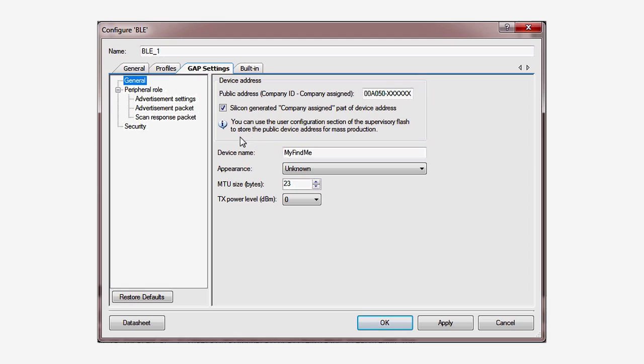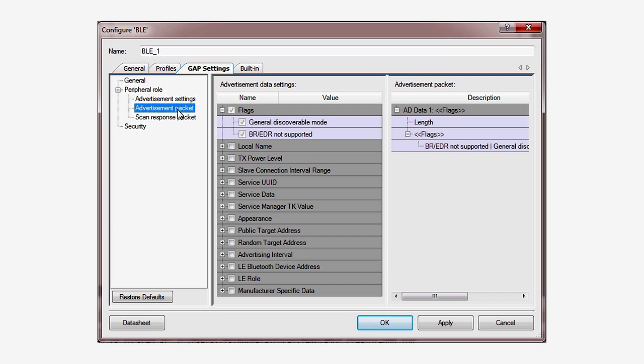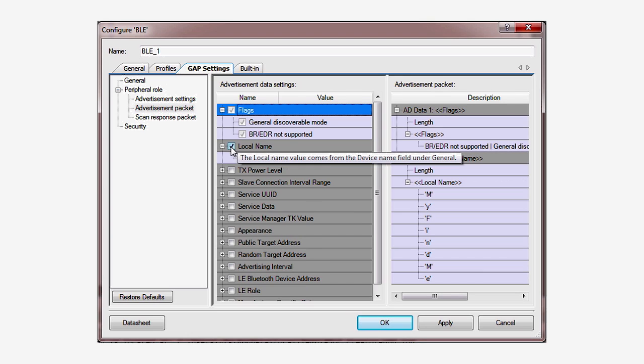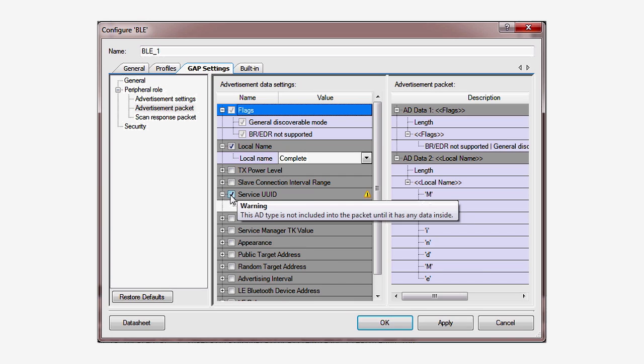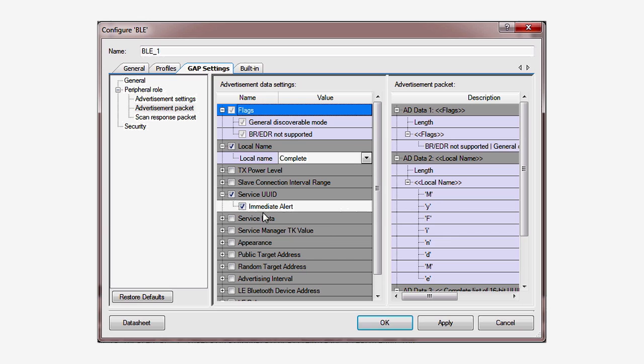To make it easier to find the device when I look for it on my phone, I need to ask the component to include the name of the device in the advertising packet. I'll also ask to advertise the service UUID because that prevents the phone from showing my device as having an unknown service. And we'll see that working for us in the next lesson.